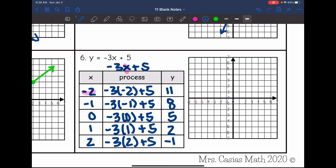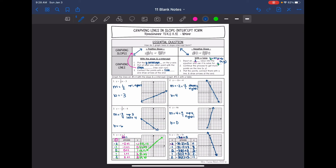Now I have several ordered pairs. Negative two, eleven and negative one, eight won't fit on the graph. Zero, five fits — go up to five on the y-axis. One, two — go right one and up two. Two, negative one — over two, down one. There's our line. We can see it has a slope of negative three and a y-intercept of five, just like the equation told us. So those are two ways to graph lines: use the slope and y-intercept, or make a table — whichever you prefer.